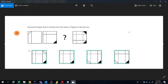Hi friends, welcome to ABNV Tutorials. Today we will see how to solve this Ravens Advanced Progressive Matrix. In this, figures are given, and the question is asking what figure will come into the third position.